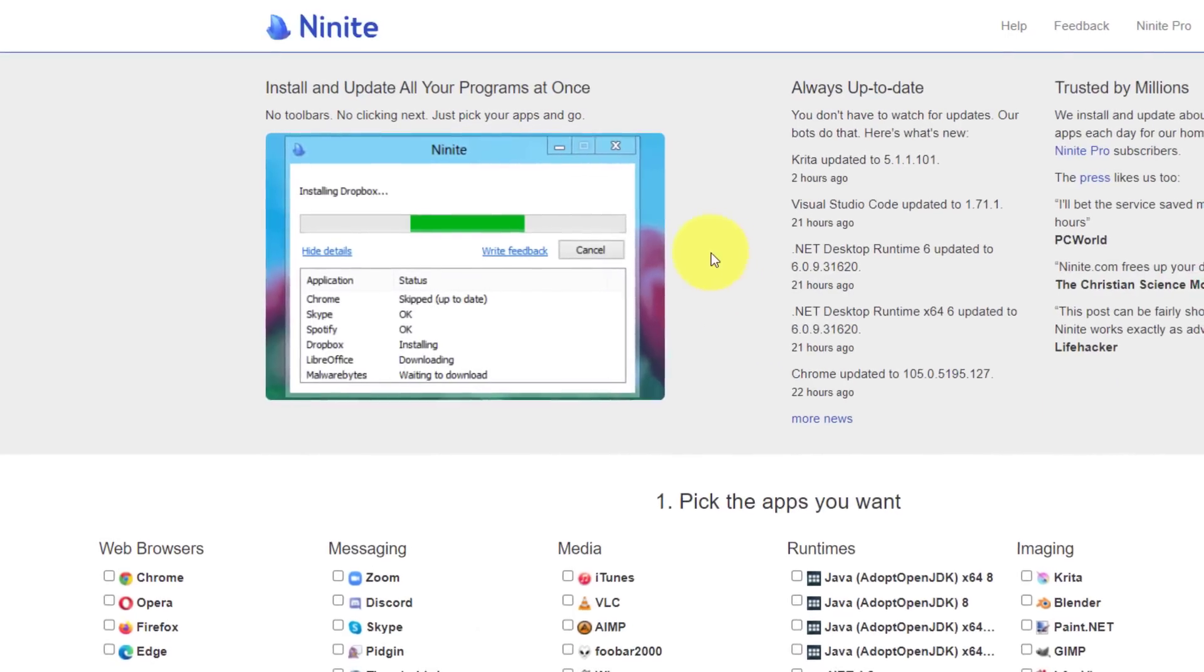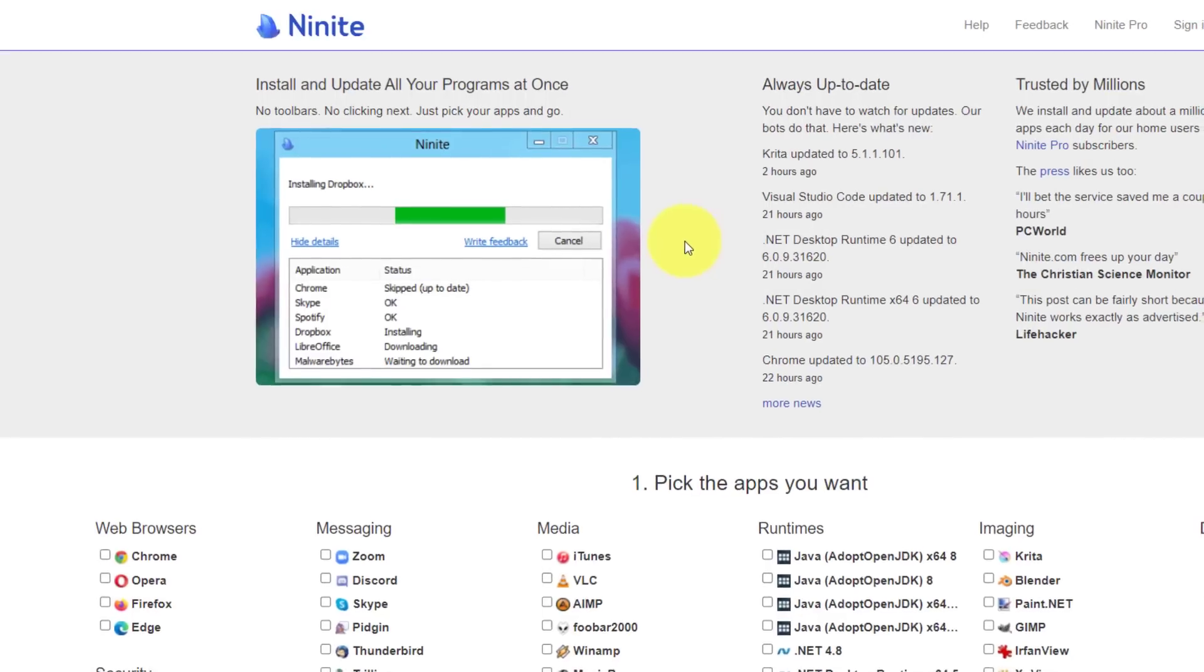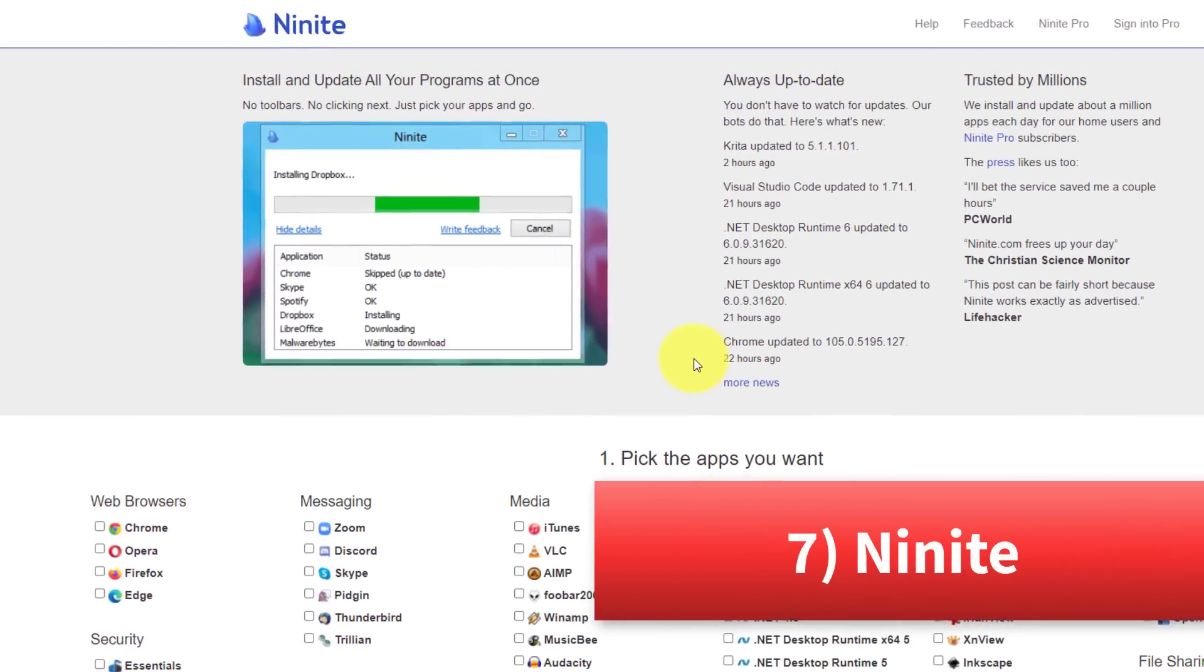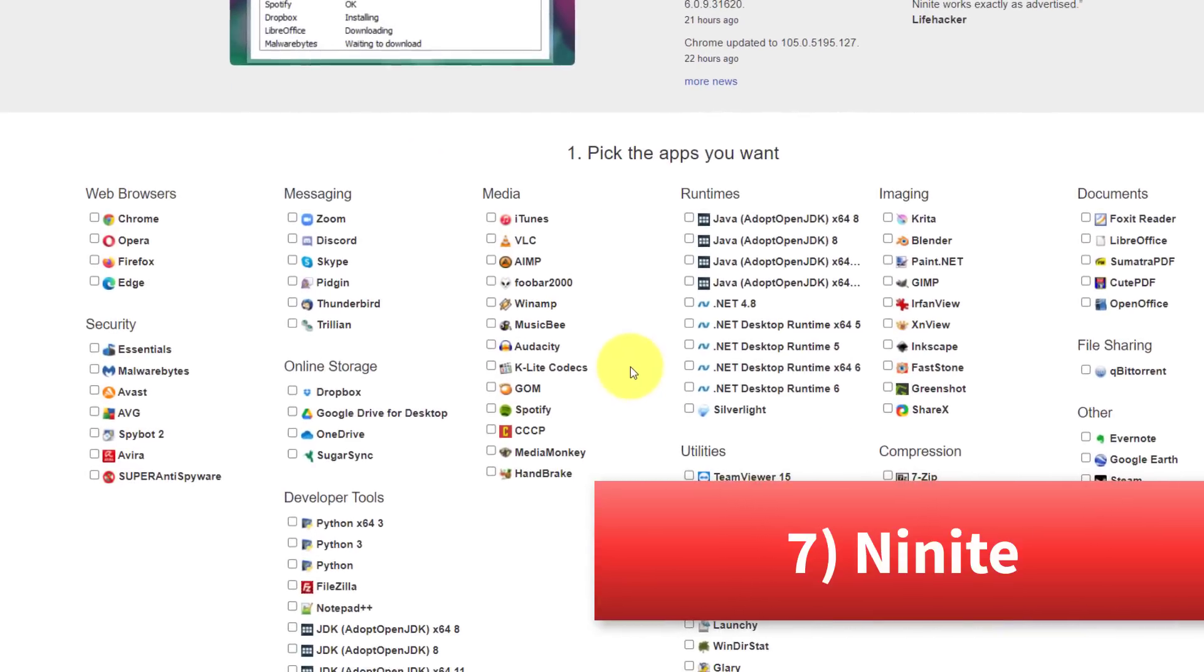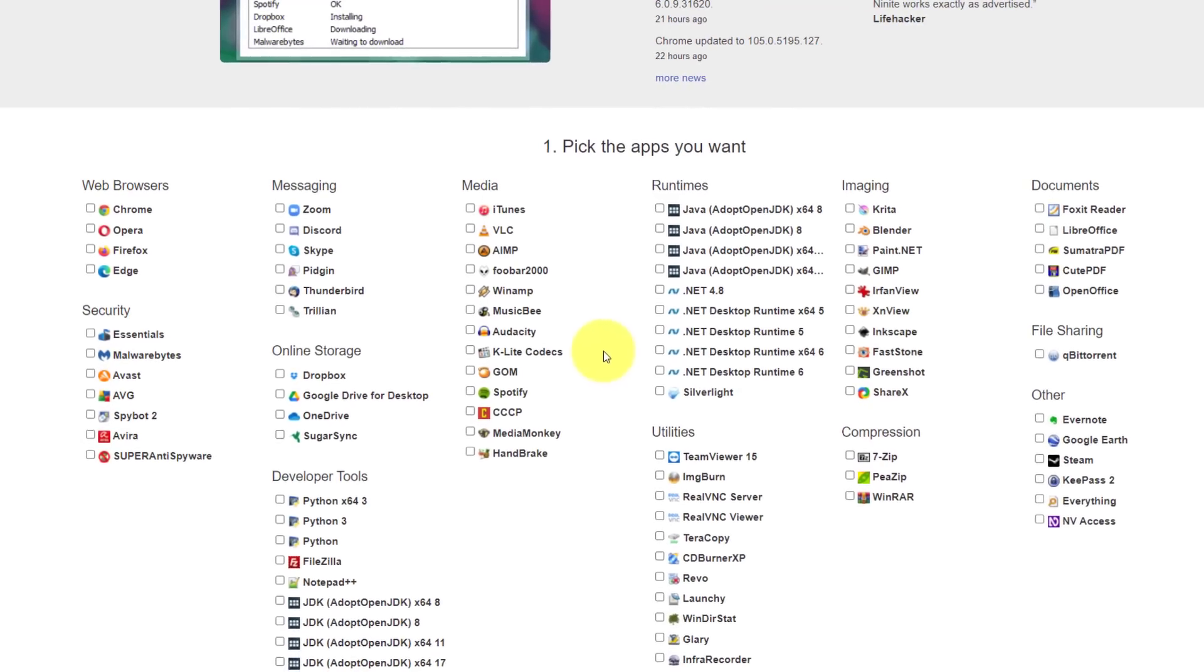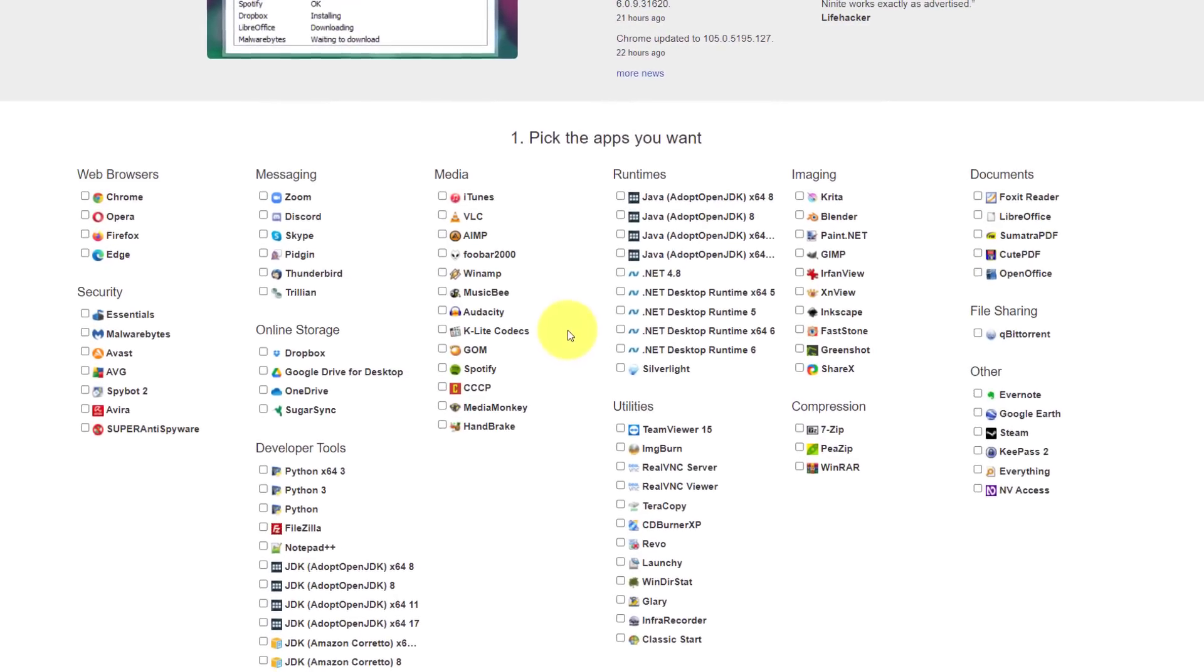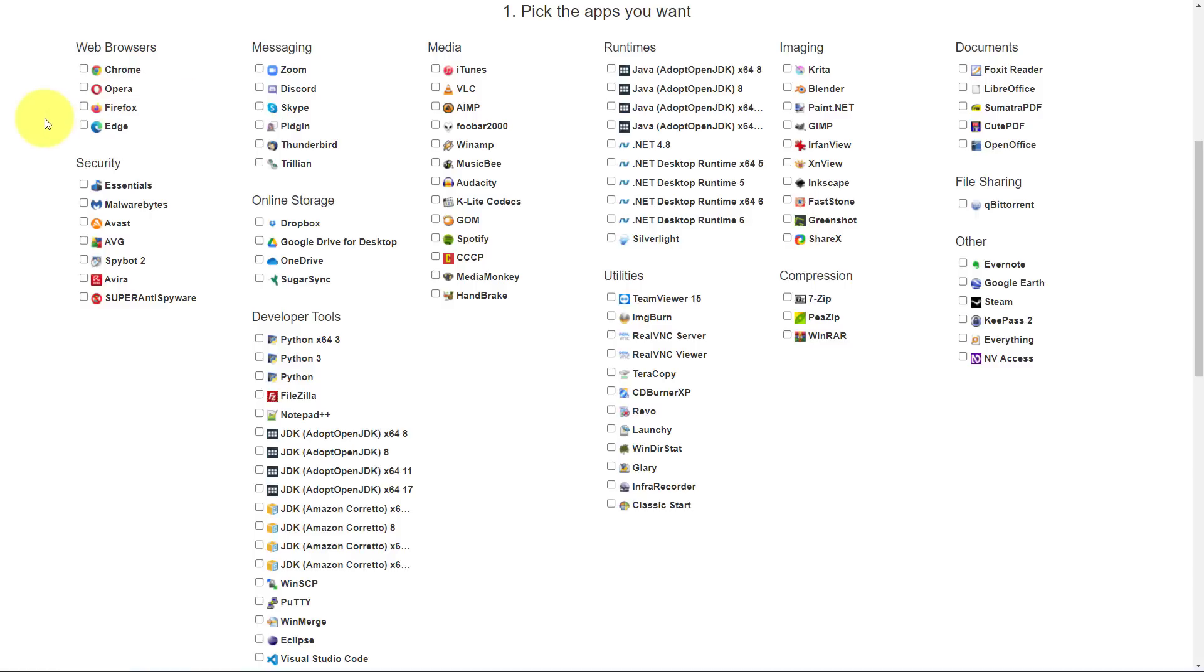Now the next website on our list is something that I wish I knew about years ago. Here we are at ninite.com. Ninite is specifically for Windows users who want to quickly and easily install or update all of their favorite apps with just a single install file. Here you can see in step one, you can pick and select all of the apps you want. Let's say I'm starting out with a new computer or perhaps I just want to make sure all of my most important applications are up to date.